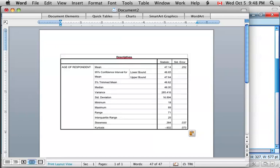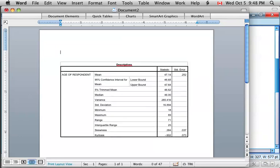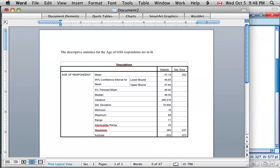And the table now appears in your Word document, and you may add text to appropriately describe it.